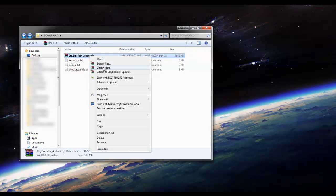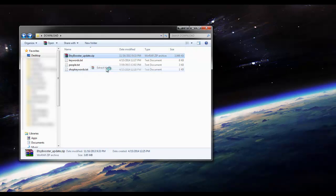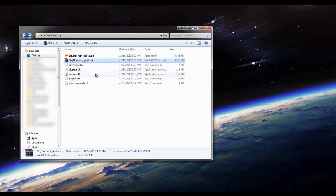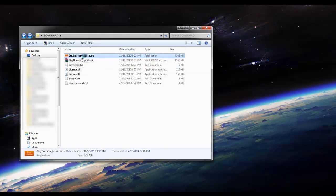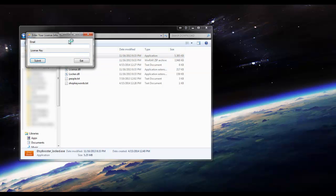All you have to do is extract the file and then open the program. It's going to ask you for your email and your license key.